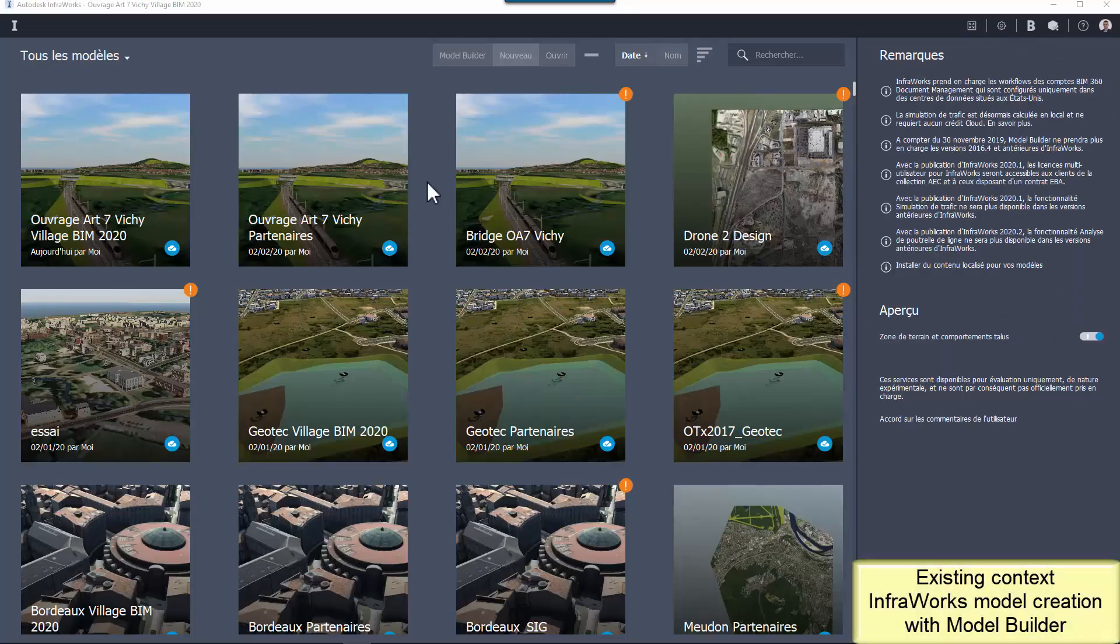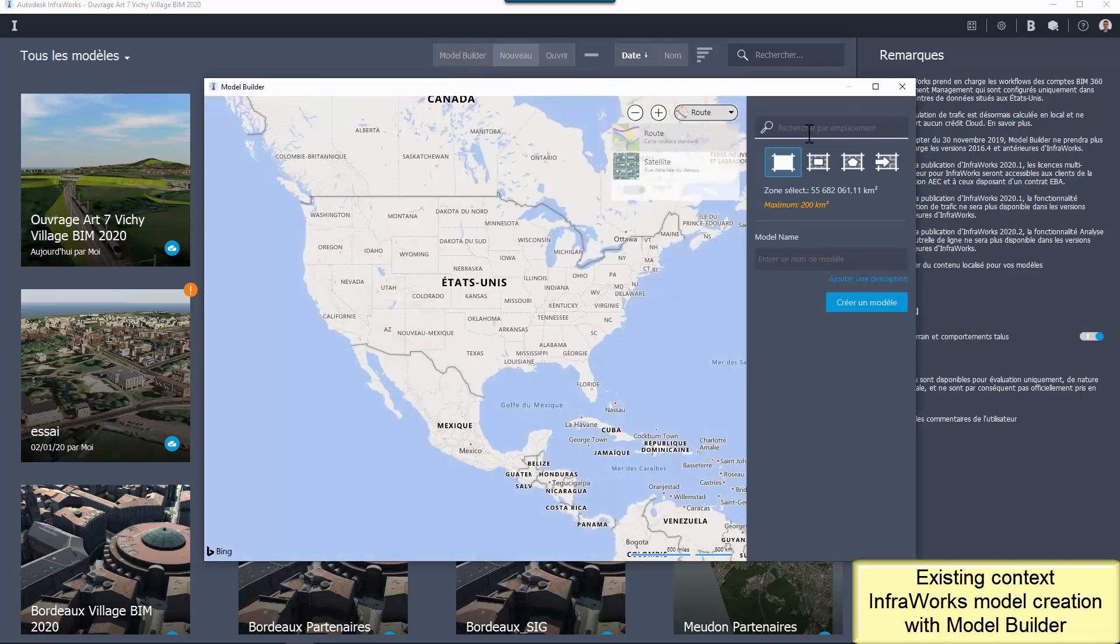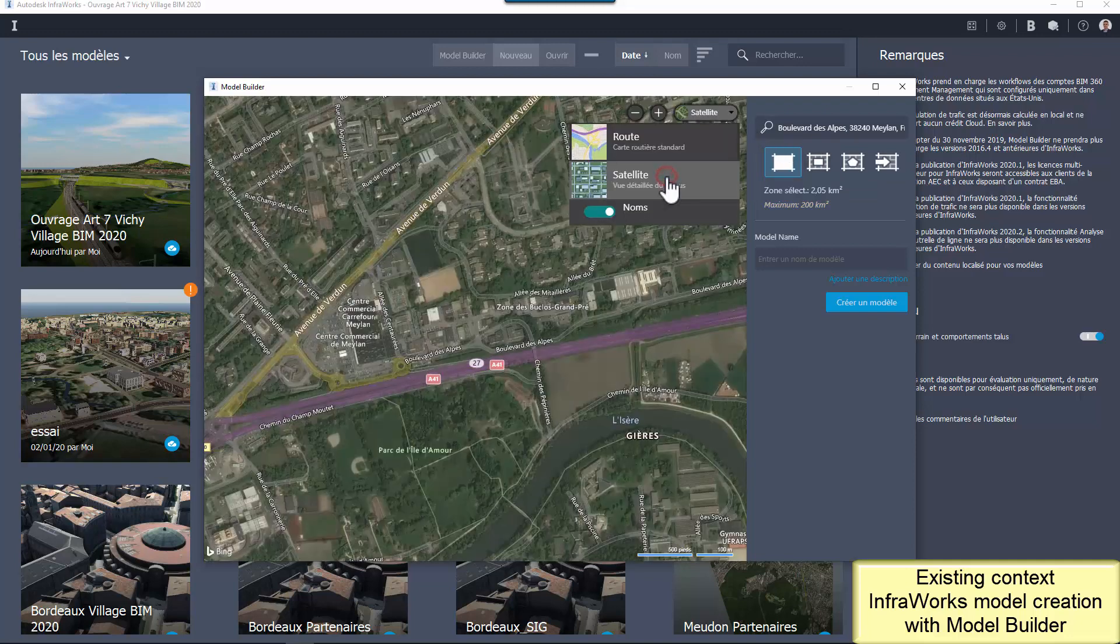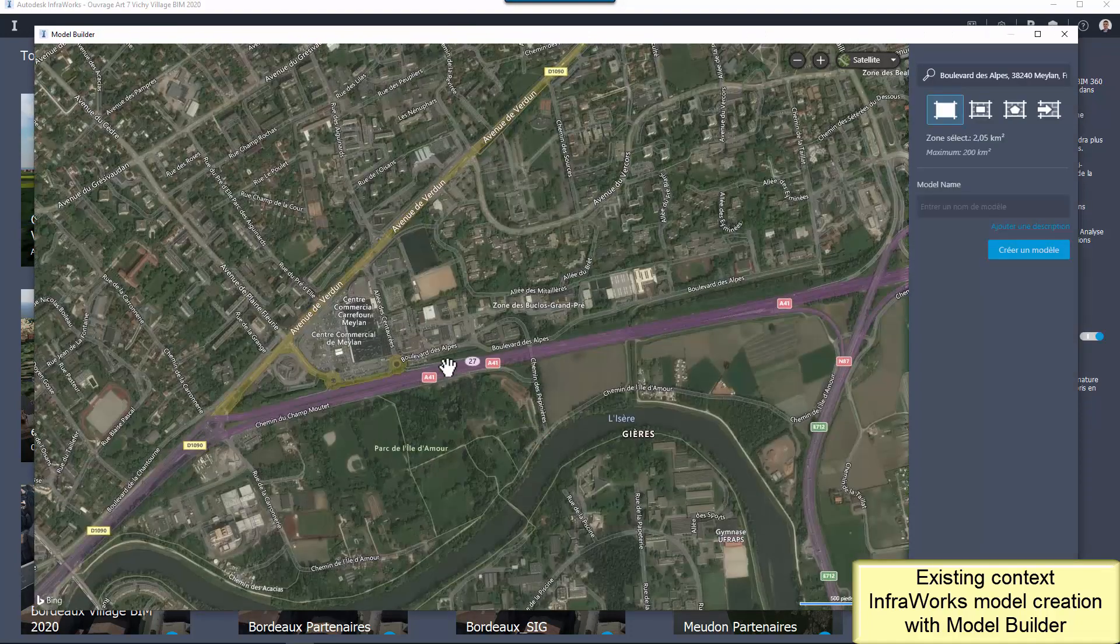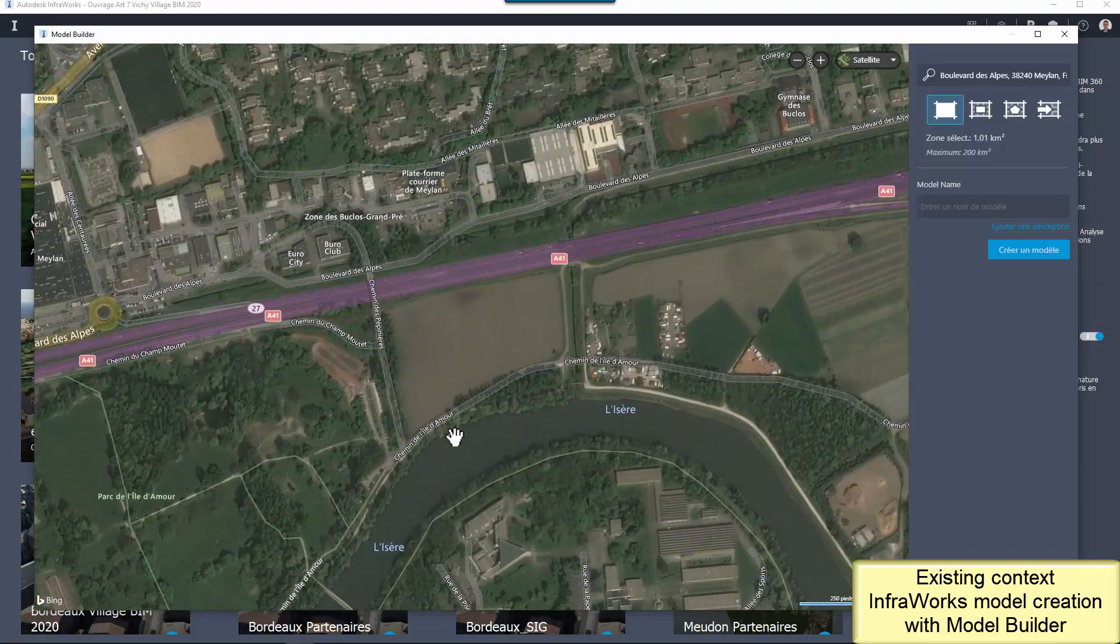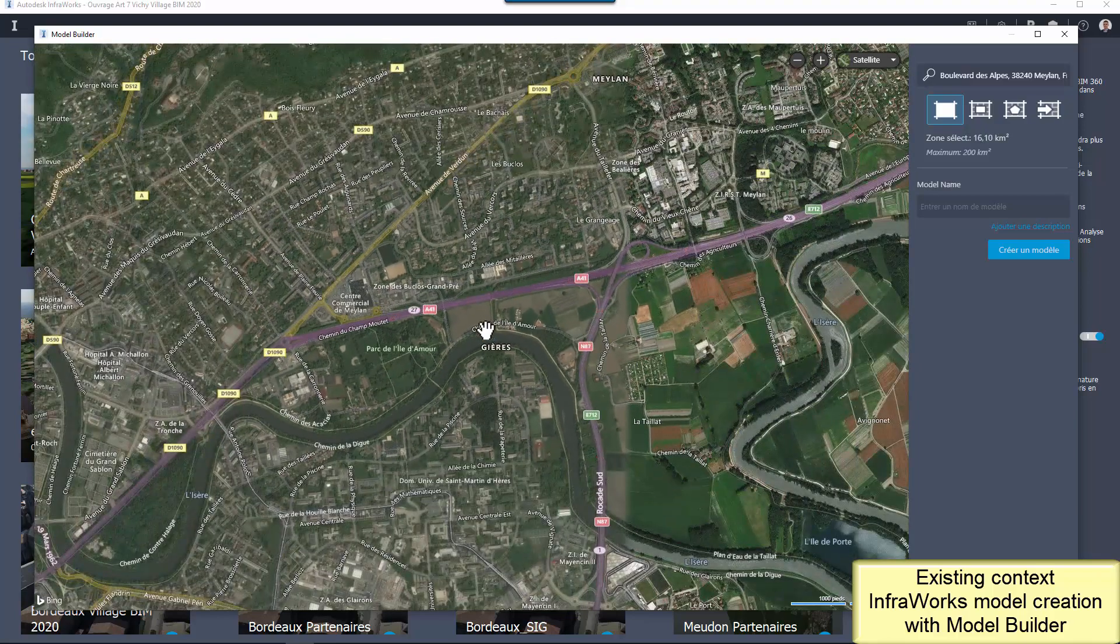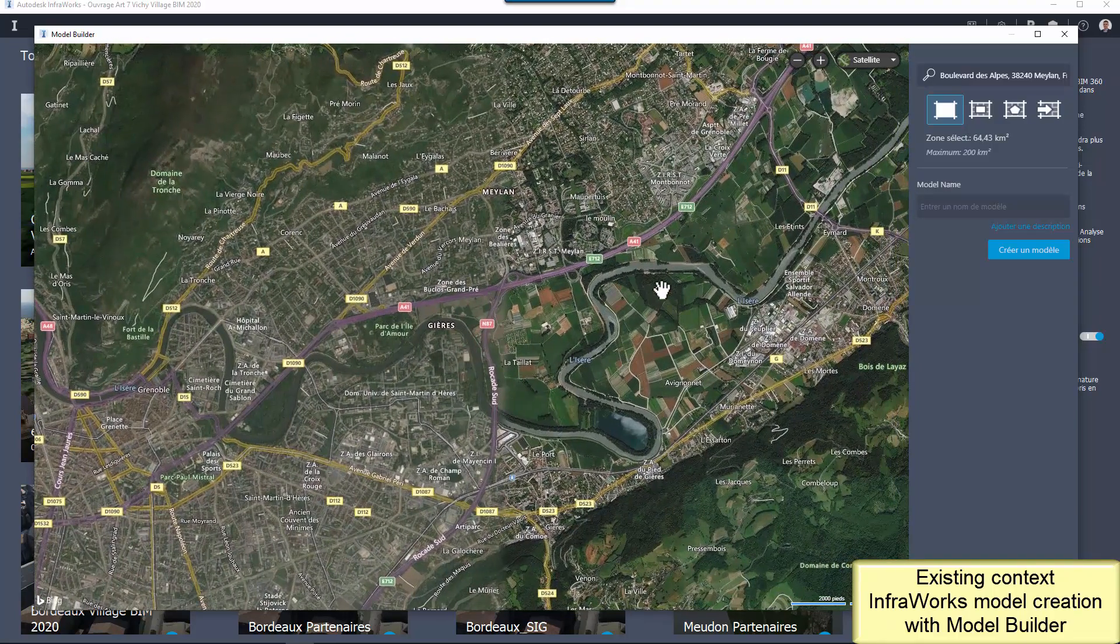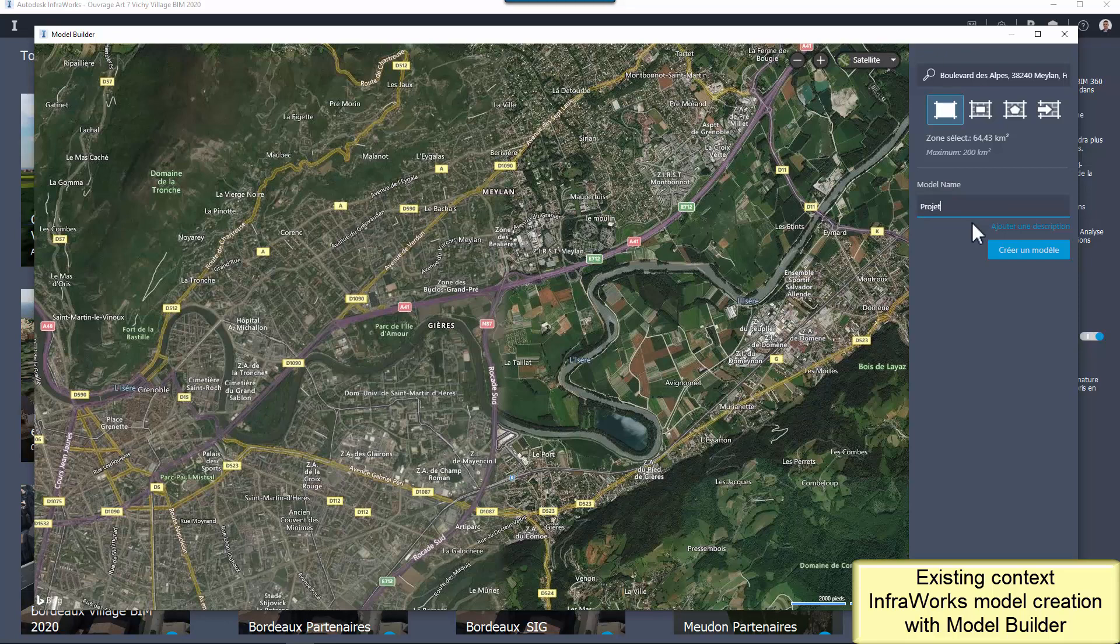Let's begin with Model Builder in InfraWorks to create the existing context. You just have to enter an address or the name of a town to focus on the specific location. It's also possible to use a georeferenced area contour in shape format. Then, adjust the zoom level according to the size you need for the model. The limit for this tool is 200 square kilometers.